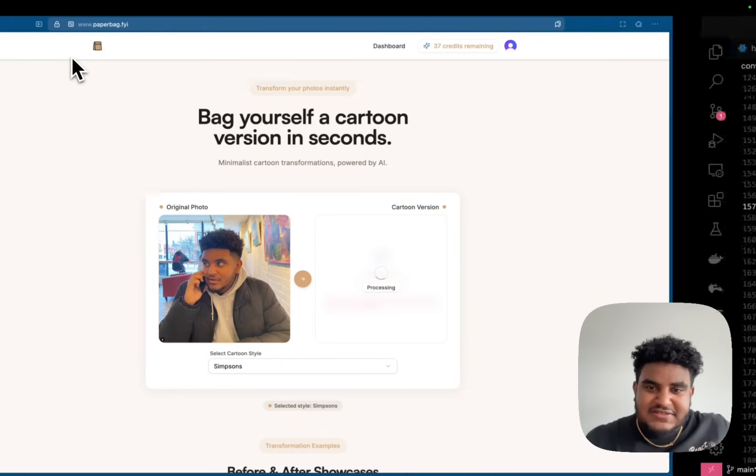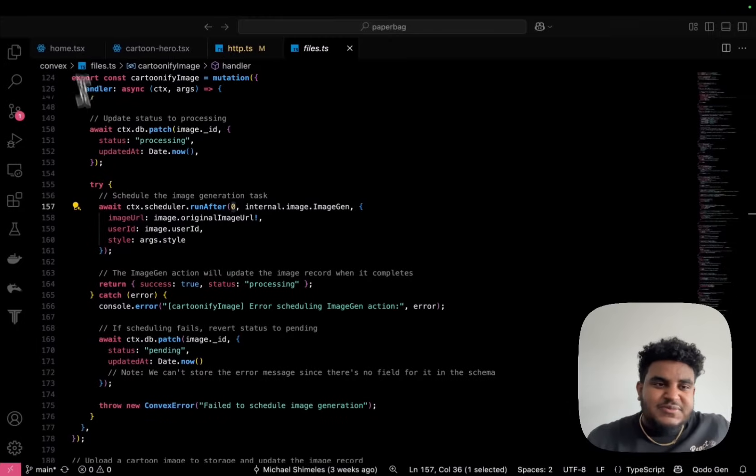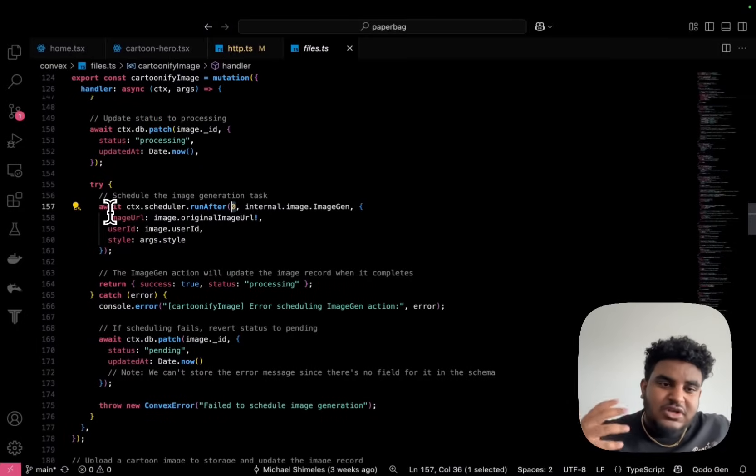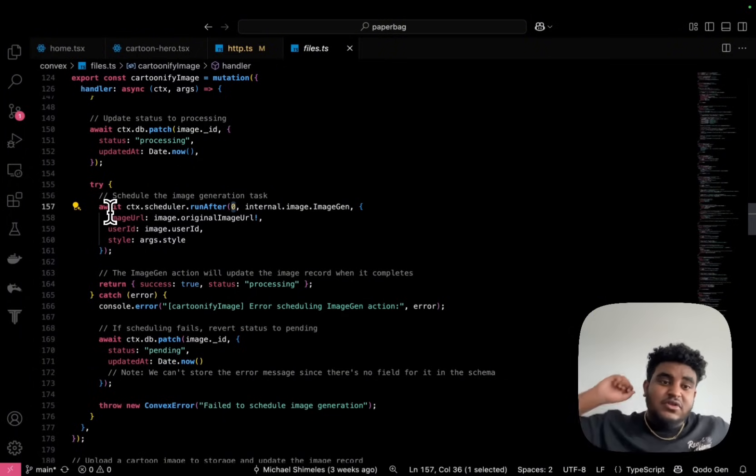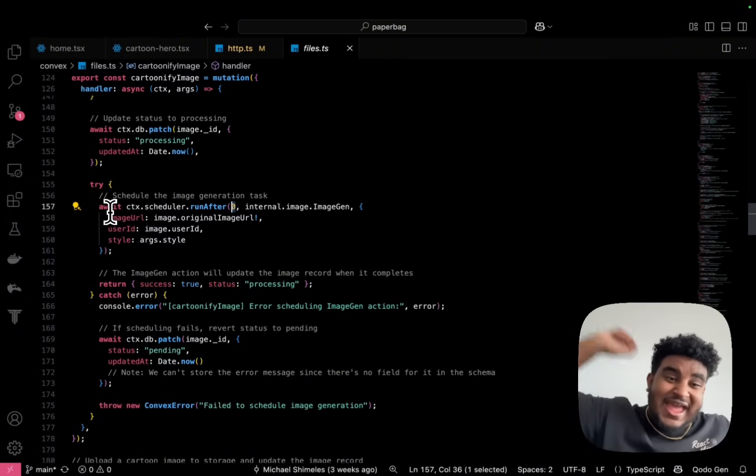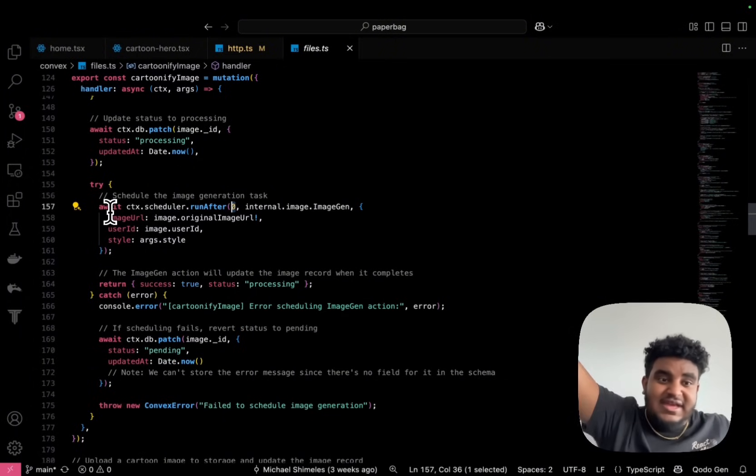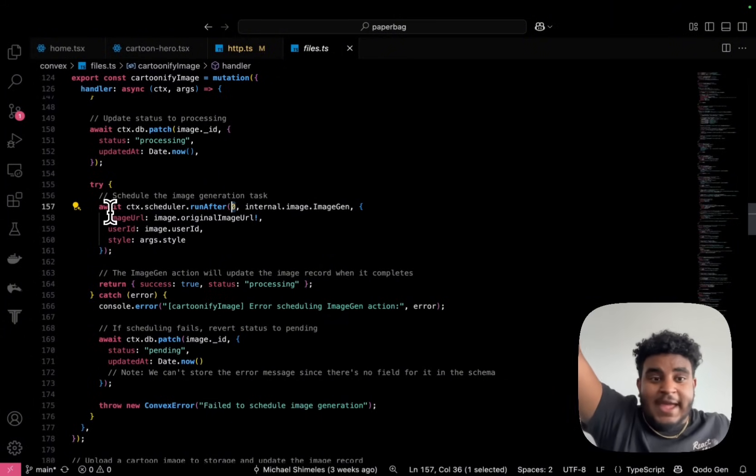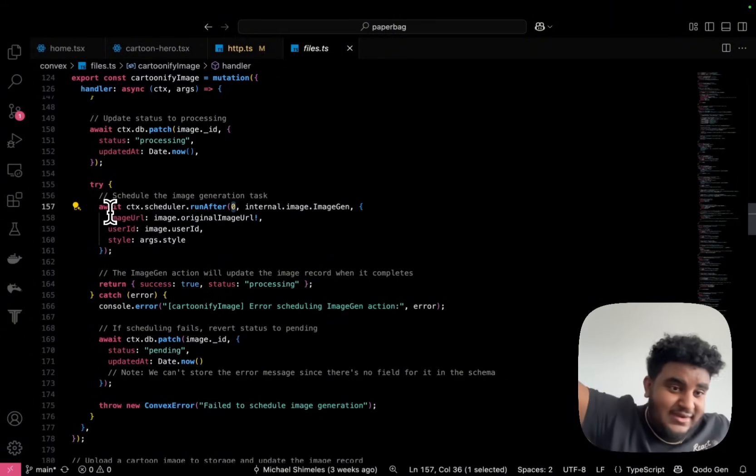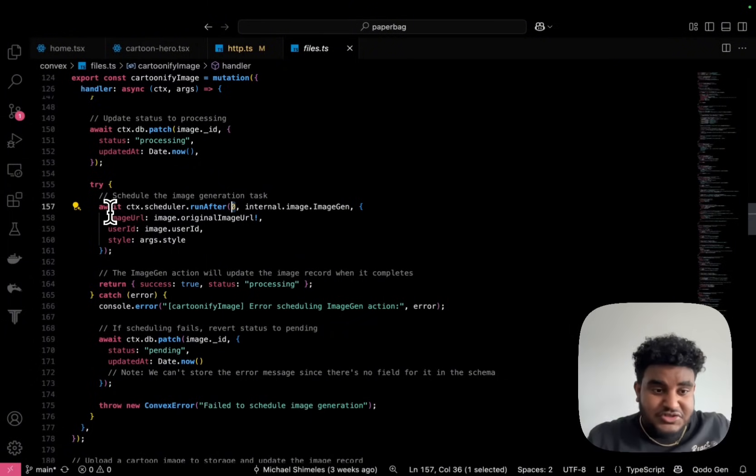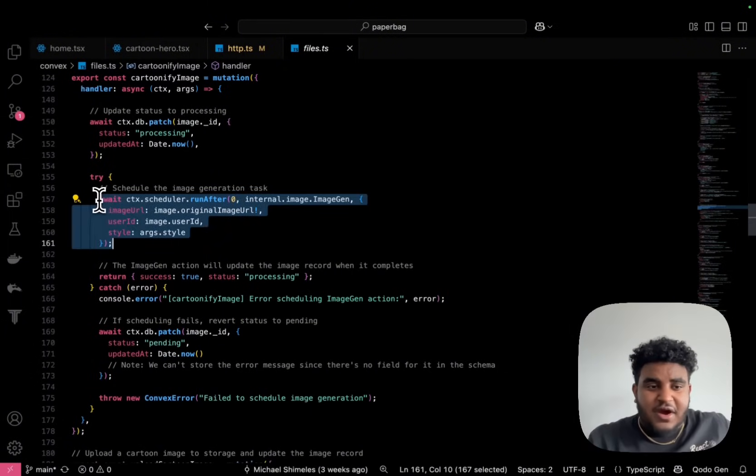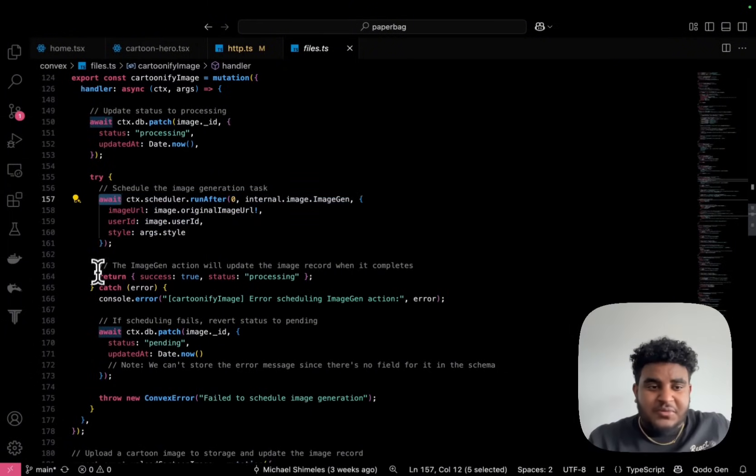And the reason why this is the case is because I'm using Convex as my backend as a service. I'm using Convex to handle that task. I've scheduled that function, I've scheduled that work. And when it's done, it will return to me the result.